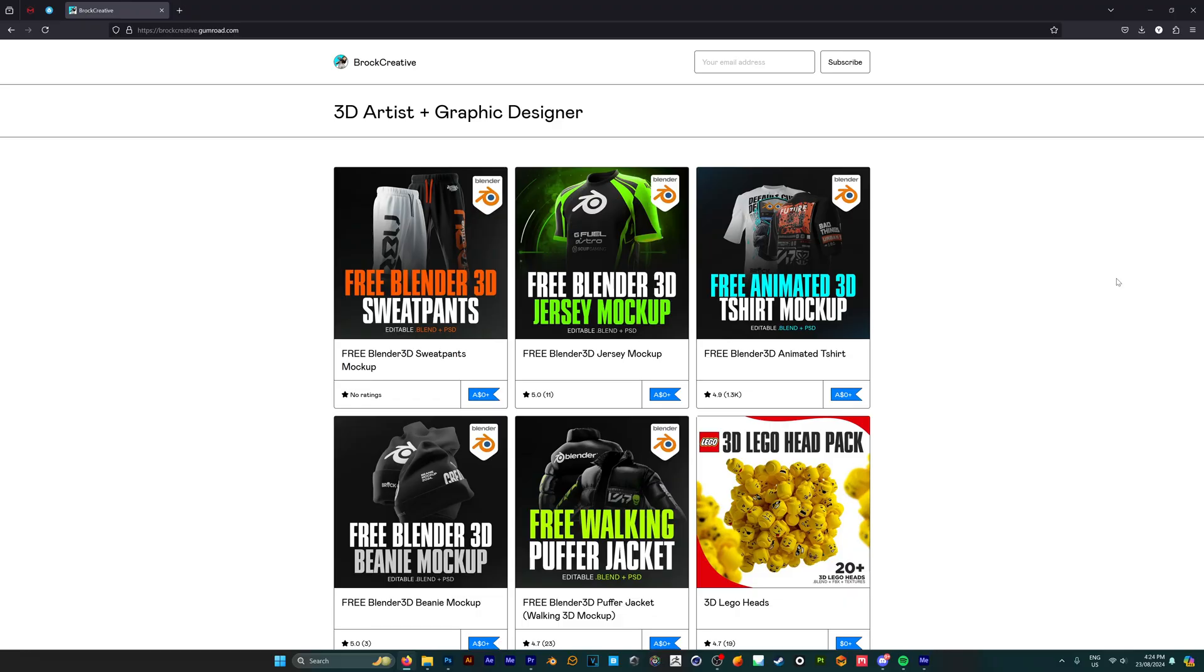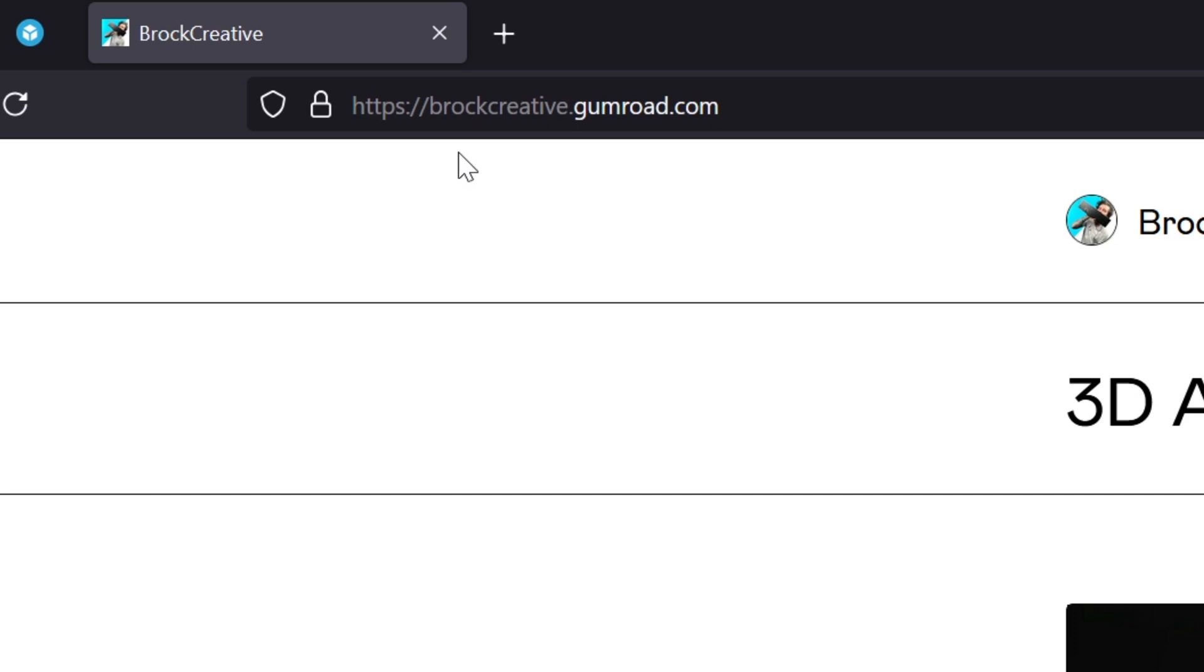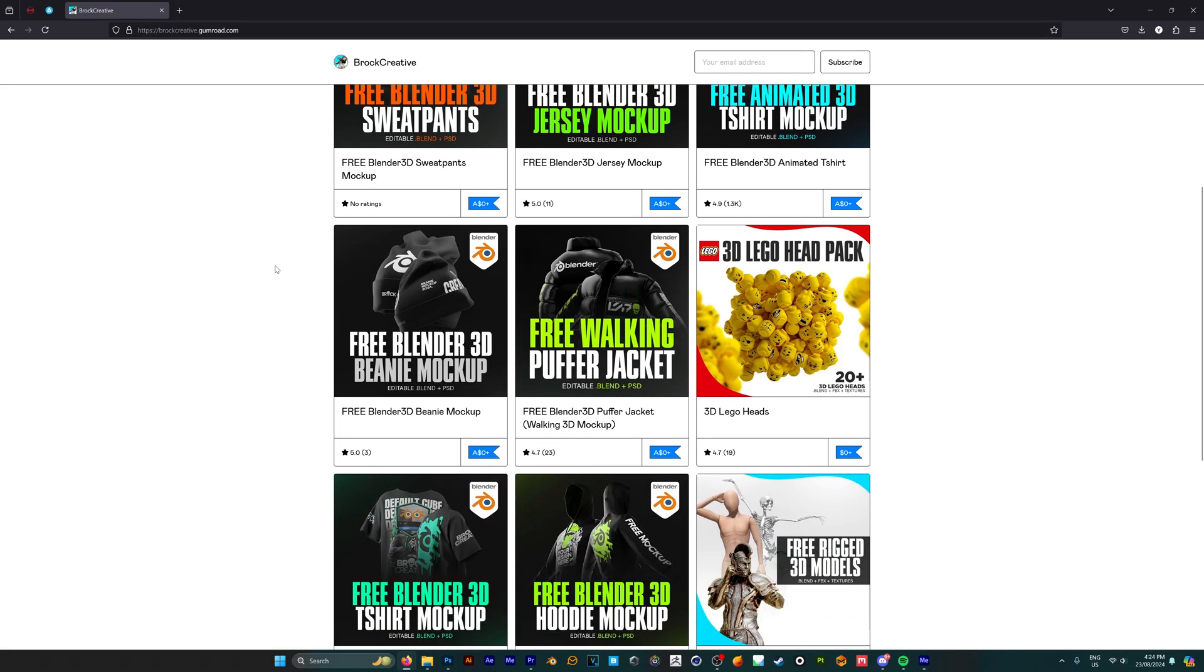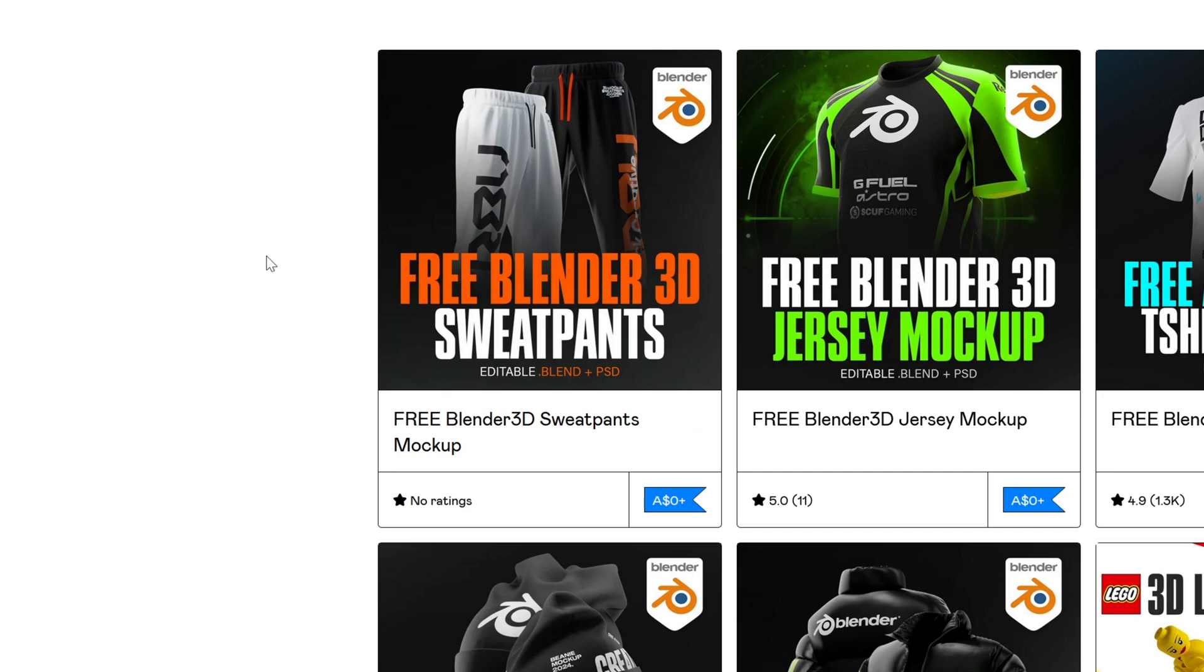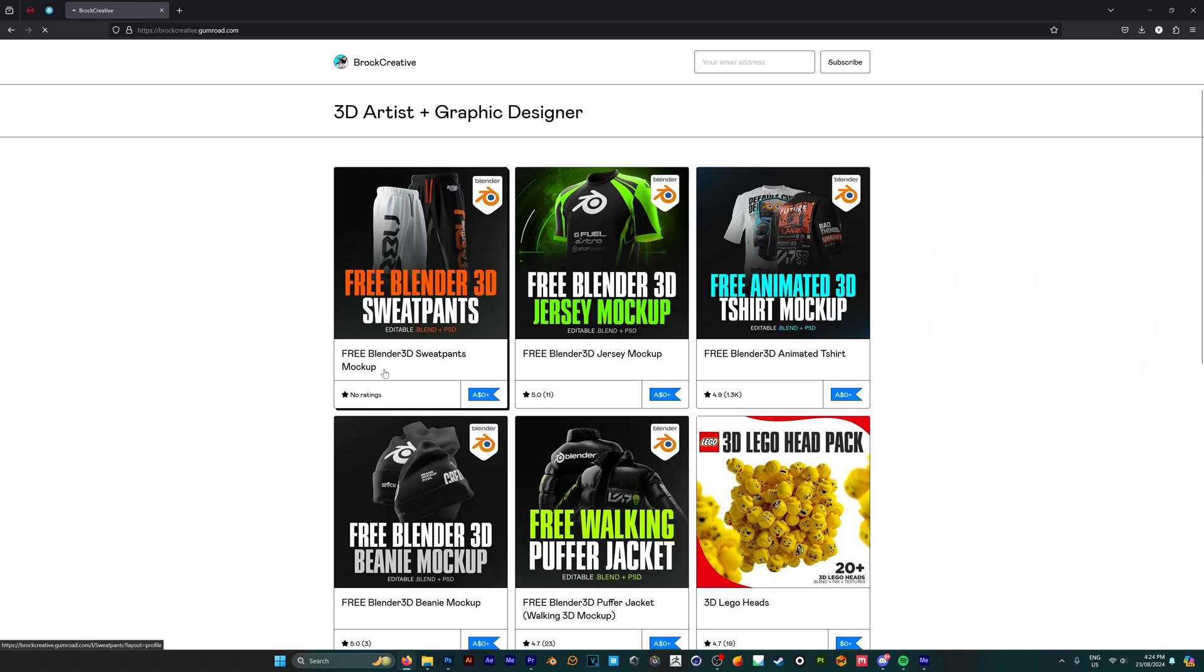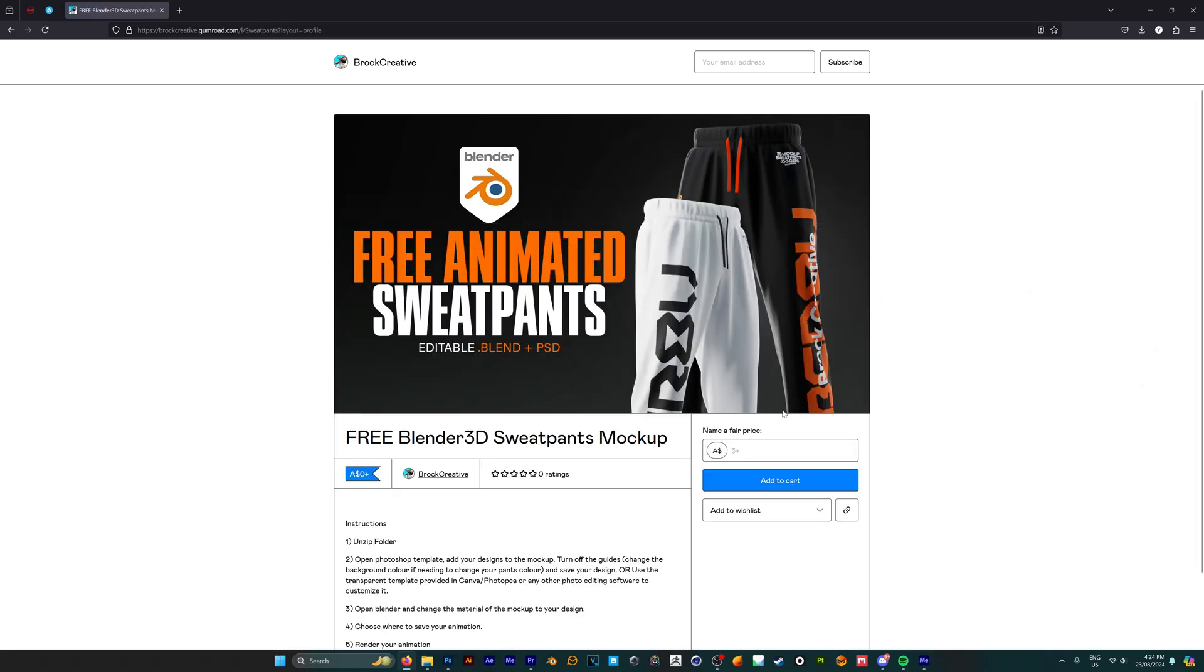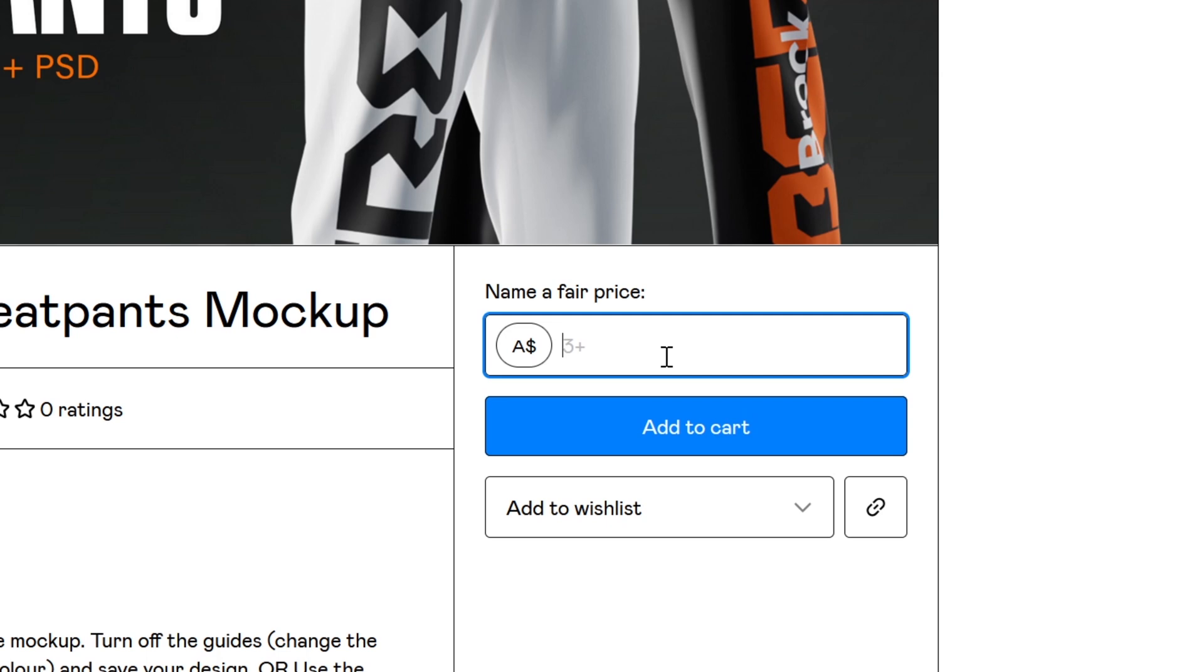So firstly, there's going to be a link in the description for this, but you want to head to my Gumroad page, which is broccreative.gumroad.com, and this is where you're going to find all the mockups that I've listed for free, but today we want to check out the free 3D sweatpants mockup. And once you head to this page, you want to click on this box down here and just enter $0.